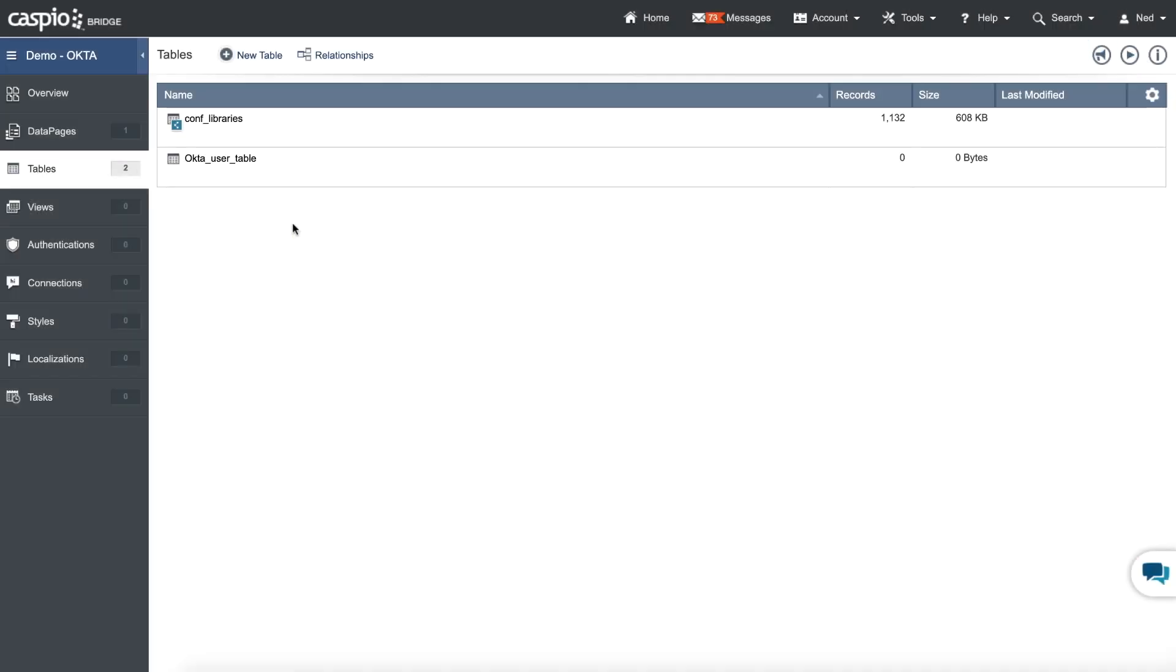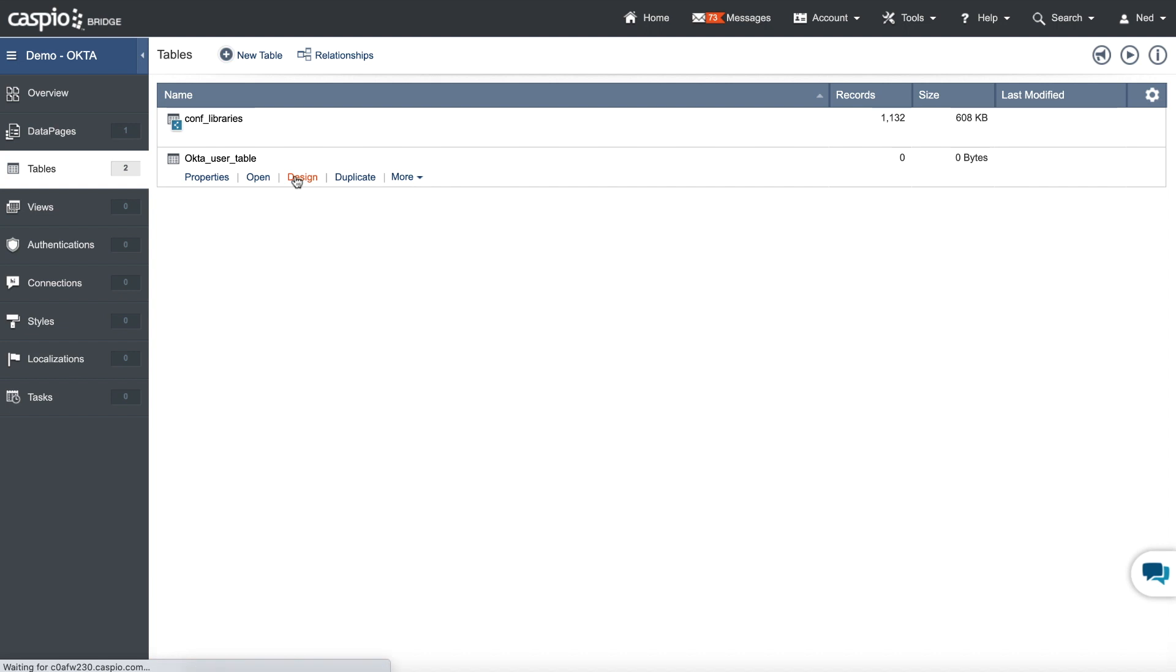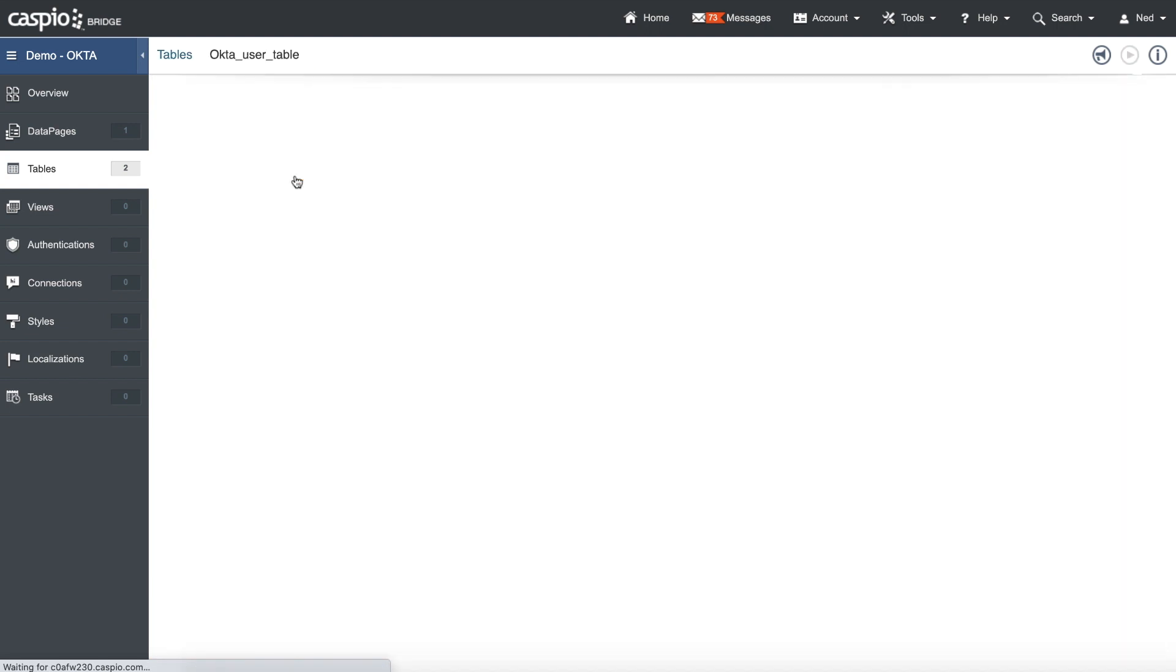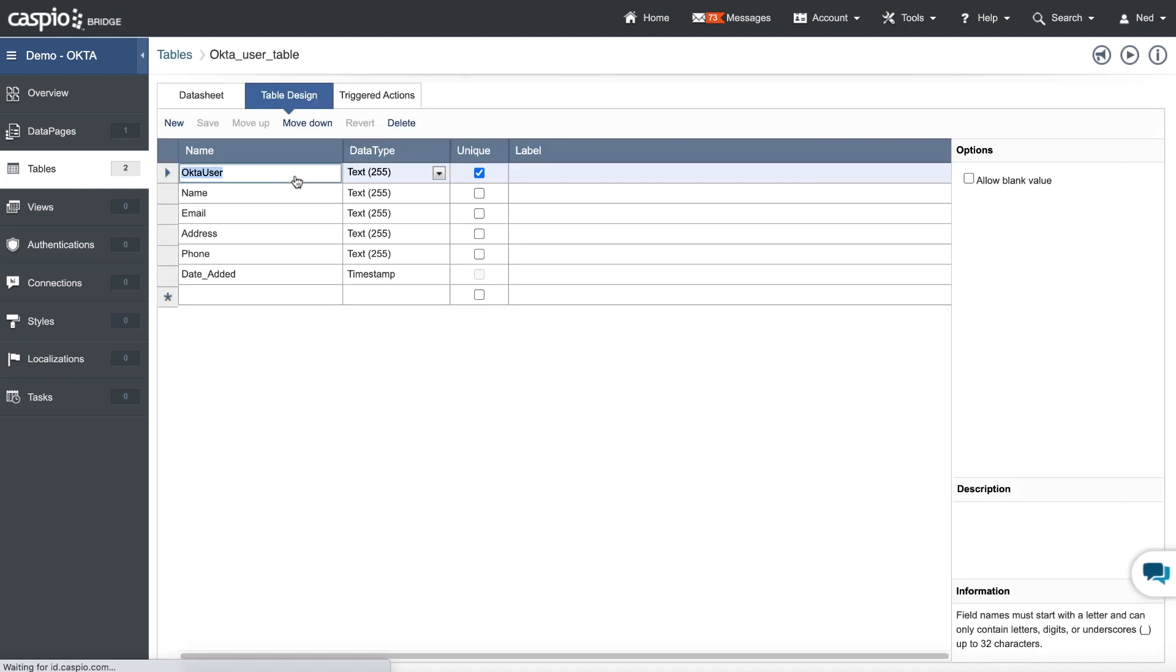Inside Caspio, you're going to need to have a user table. I called my table Okta_user_table. Let me click on design so that you can view my fields. The most important field that this table needs to have is a username. I called it Okta_user, that's my naming convention. You can name it whatever you want. I set that to text 255 and I flagged this field as a unique field.